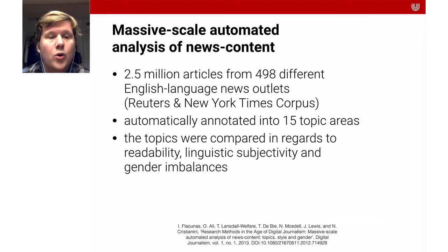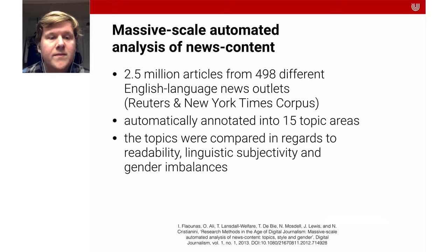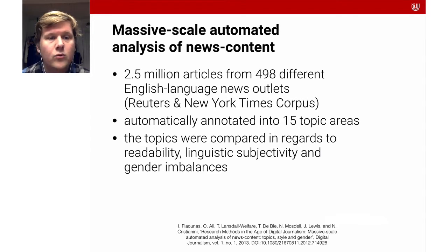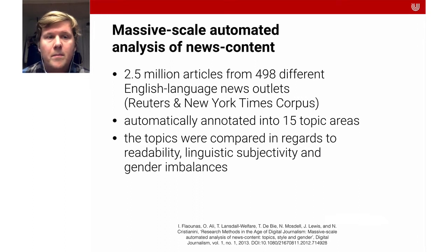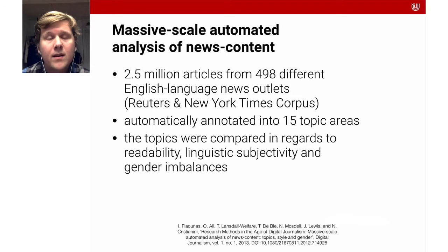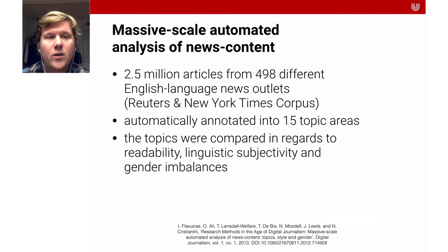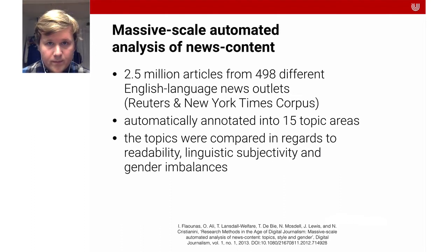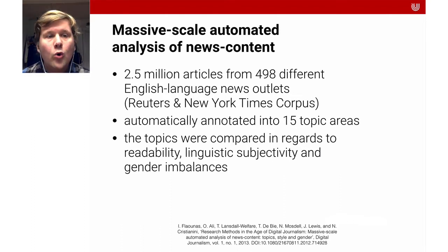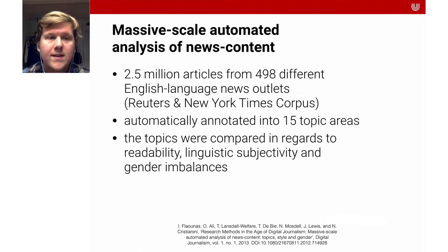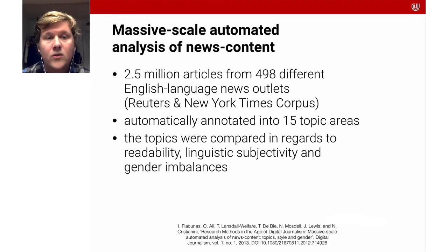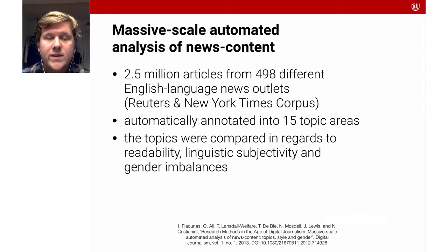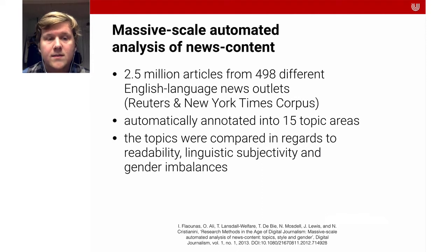Here, one of my favorite examples, is a paper called Research Methods in the Age of Digital Journalism: Massive Scale Automated Analysis of News Content, Topics, Style, and Gender by Flaounas and others. The authors looked at 2.5 million articles from almost 500 different English language news outlets. These were data sources like Reuters and the New York Times. They automatically annotated all these articles into 15 topic areas. The topics were then compared regarding readability, linguistic subjectivity, and gender imbalances.